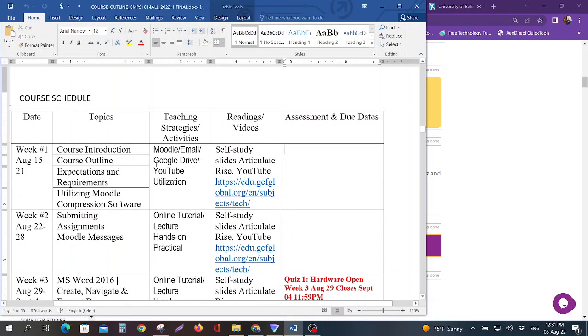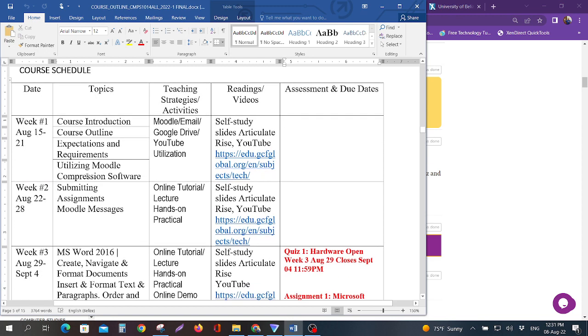If you notice for week one, if I go up to week one here, there's nothing due this week. But you want to make sure by the end of this week that you are familiar with what this course is going to be all about, that you have met the prerequisites for this course, which is basically just the equipment and the software. The course outline you have reviewed it thoroughly, you have downloaded it to your computer.